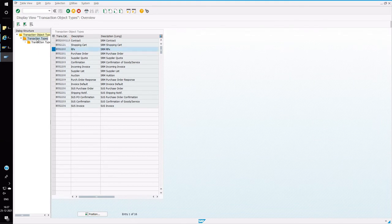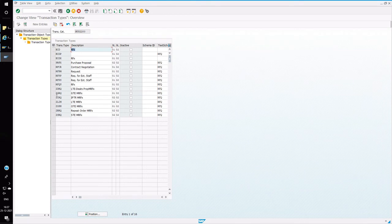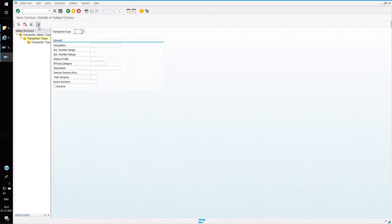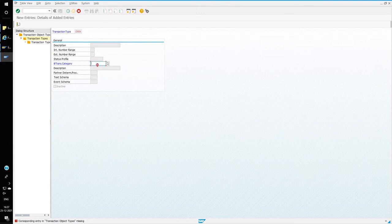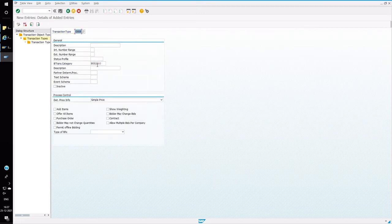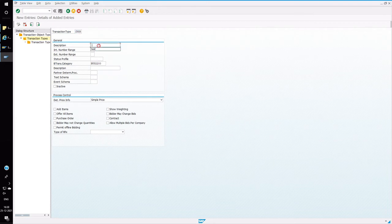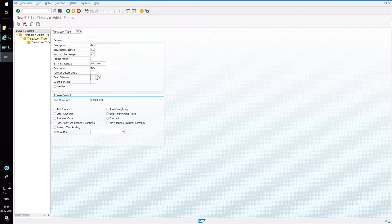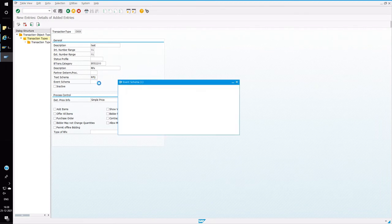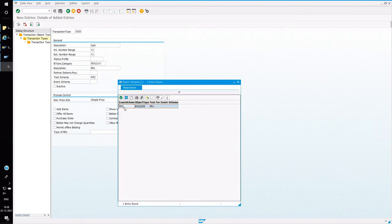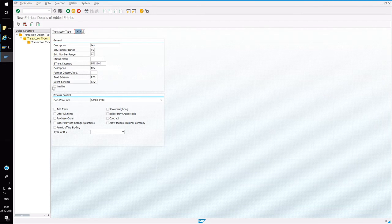So this example, I have already created multiple custom transaction types. So for testing, I am going to create a dummy transaction. So we have to choose a business object, that is, I am going to choose RFX. So you can define the description for it and assign a number range for both internal and external. So in this case, I am going to use internal number and external as 01. So this is the text schema, which we defined in an earlier case. So I am going to use standard text schema. And event is also, I am going to use RFQ, which is a standard one.